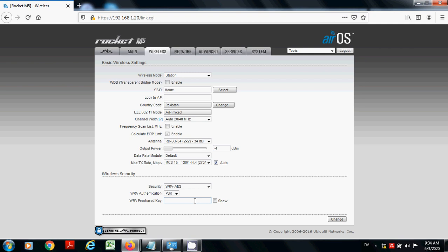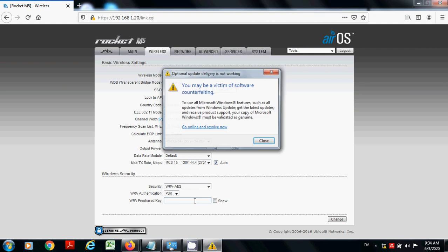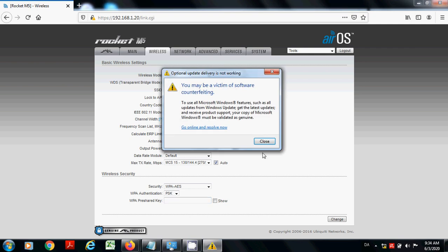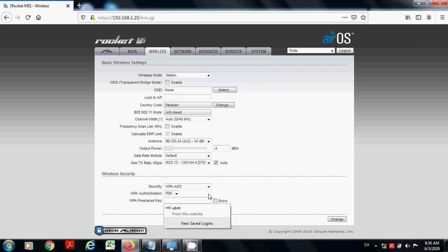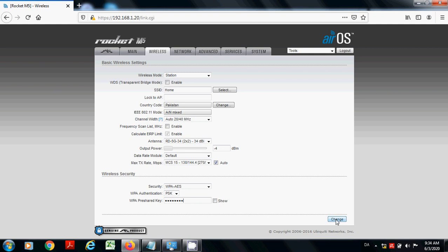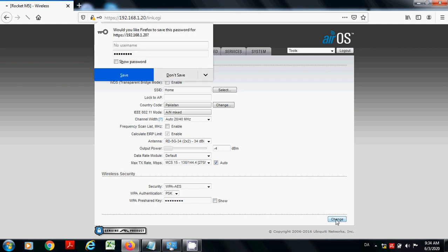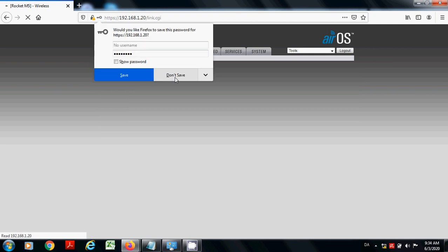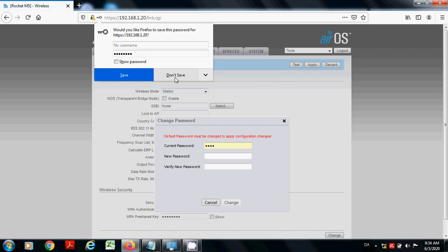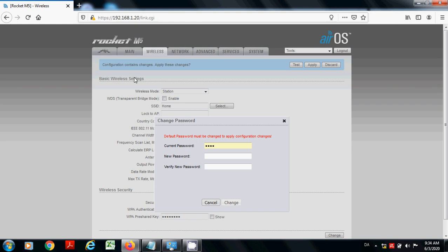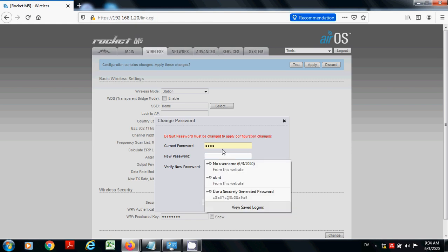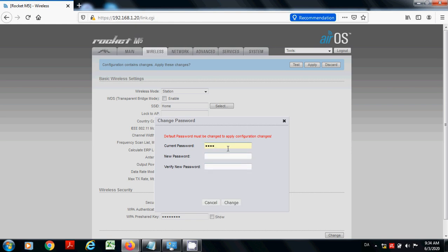I am selecting password of my choice, whatever you want you can choose here. You have to put your default password like it was ubnt. Ubnt should be here. Type now, select.